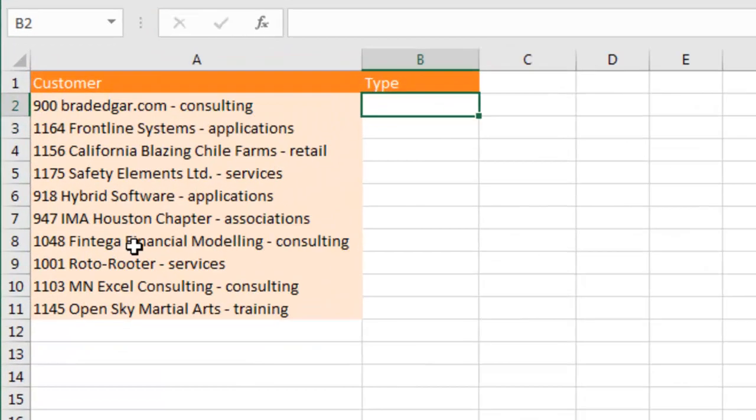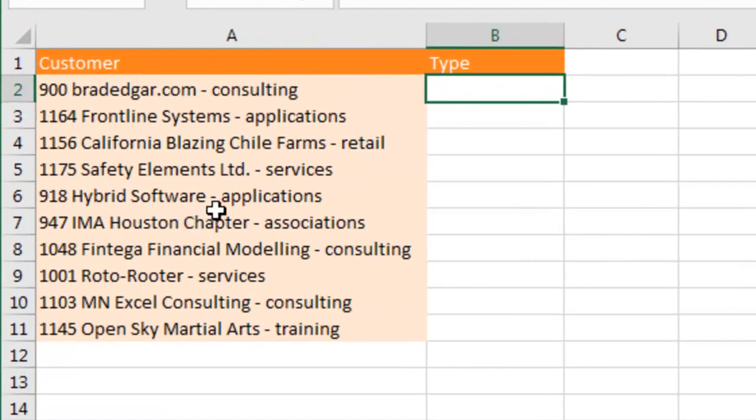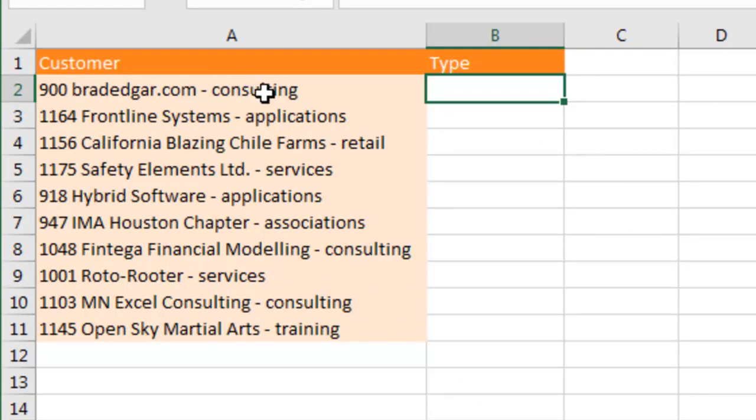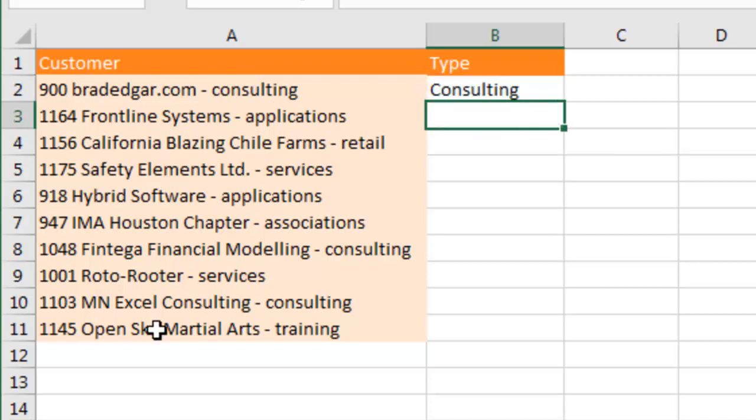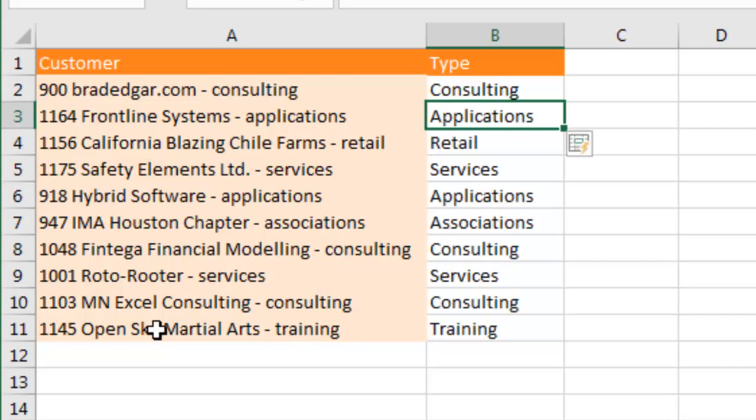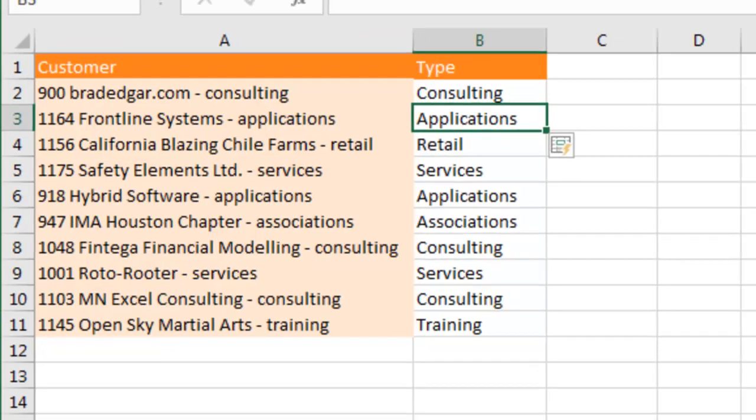This is also great for doing things that would be a lot harder to do, breaking text apart. If I wanted to grab the word Consulting from the end, I just type the first one and then here I'm going to press Ctrl E.